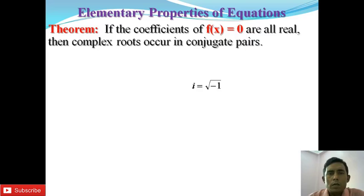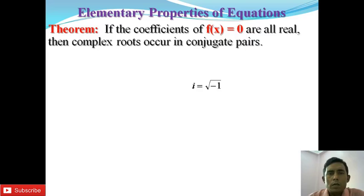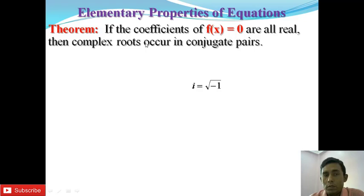Theorem. I will discuss about a theorem. The statement is as follows: if the coefficients of f(x) = 0 are all real, then the complex roots occur in conjugate pairs.